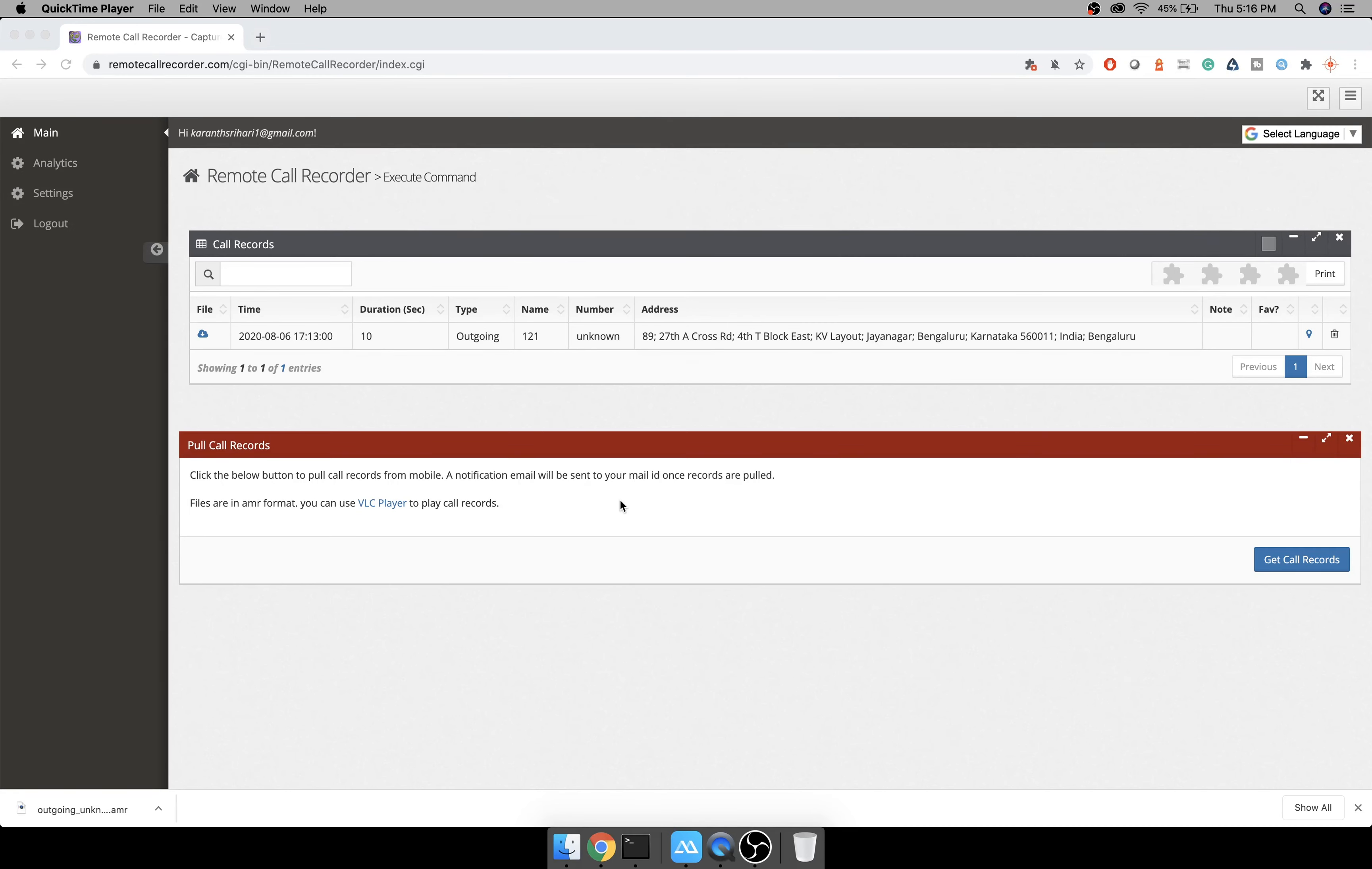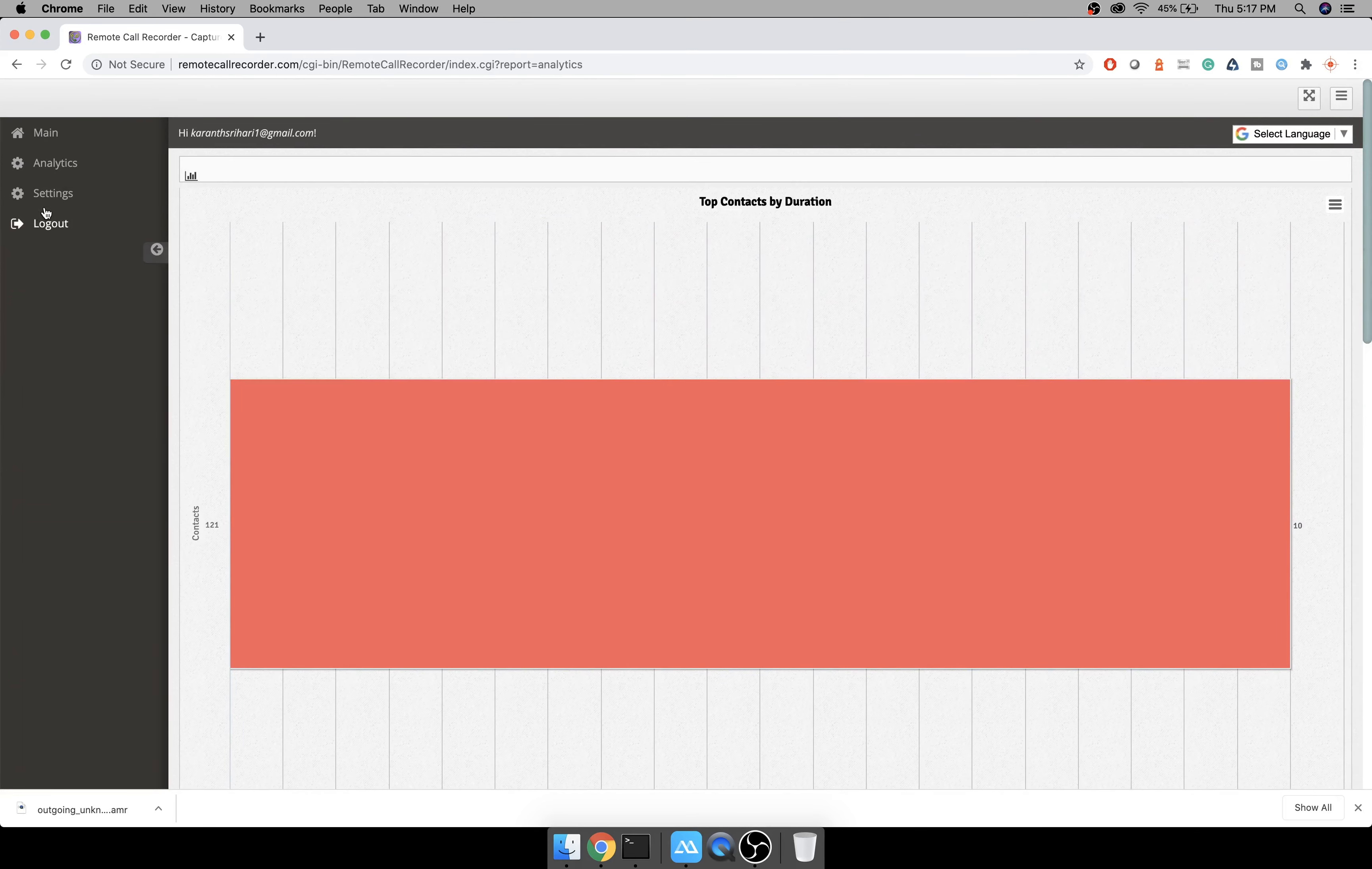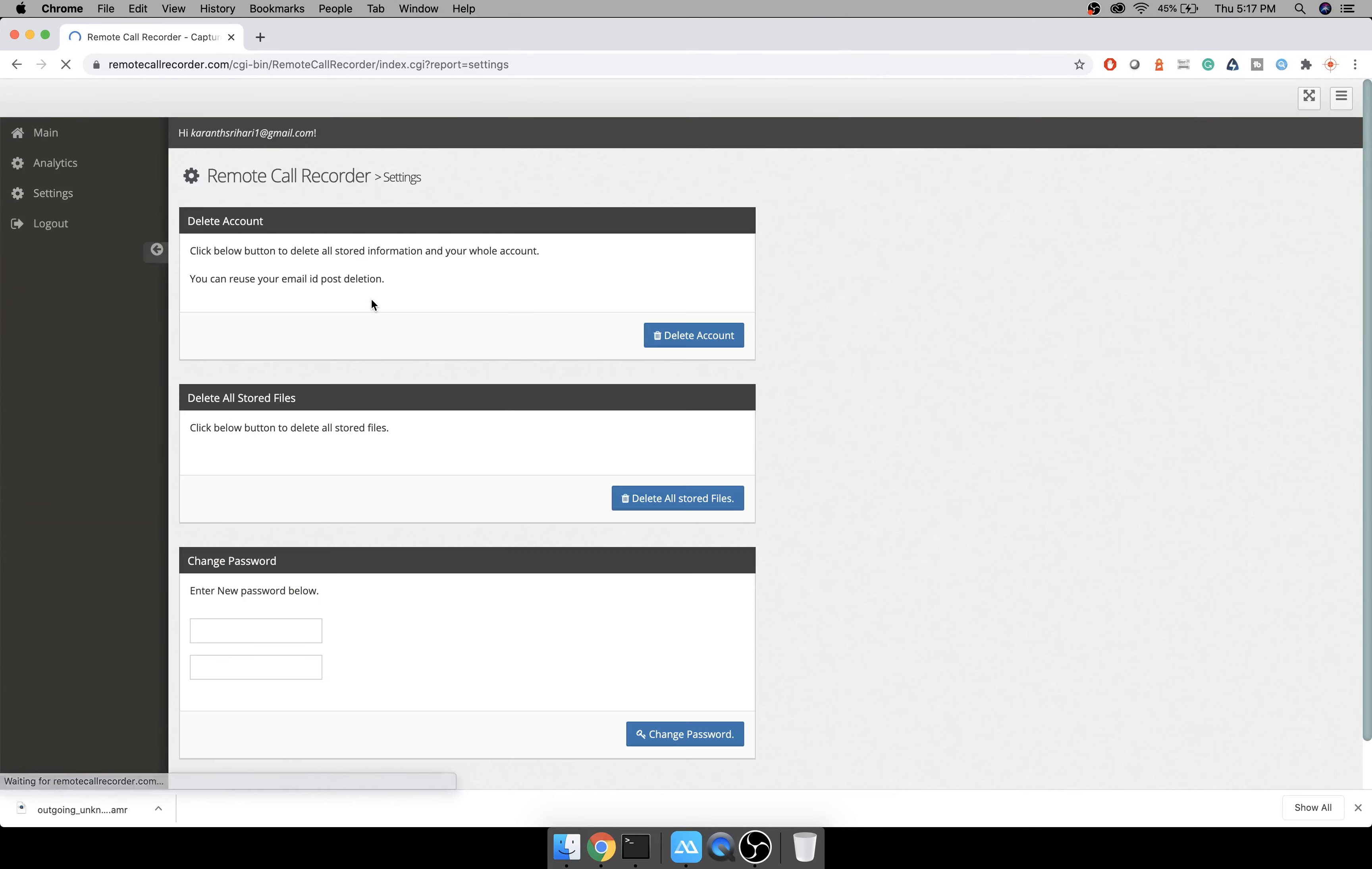You can play the file or download it from here. You even get an alert when the call record is pulled so that you don't have to keep refreshing. And if I play this file, I am able to hear the recording.